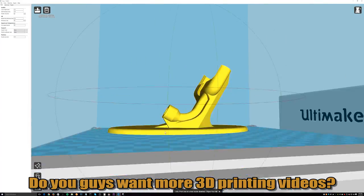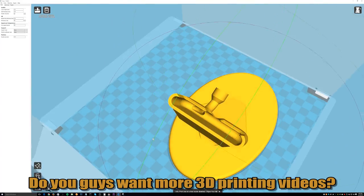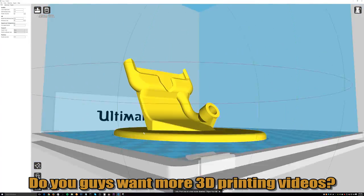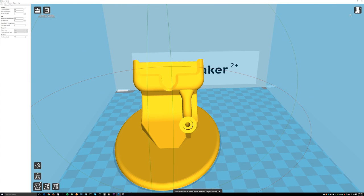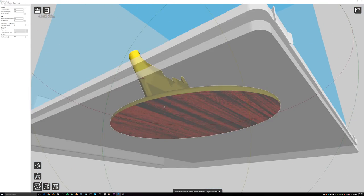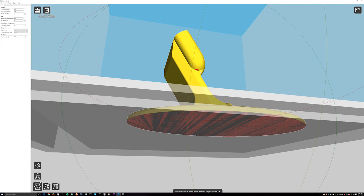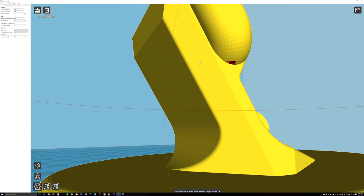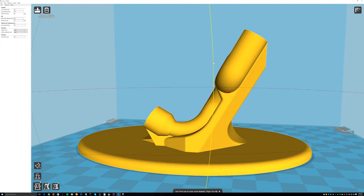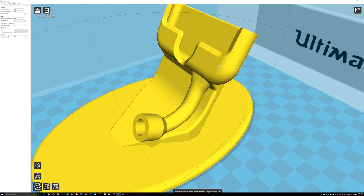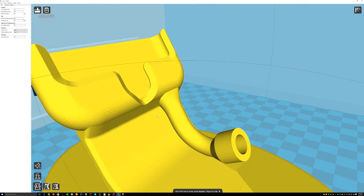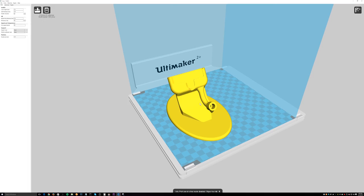I don't see any overhangs that are a real concern. If you switch to the overhang view and look around, the only overhang is slightly under the edge on both sides, and a little bit in the tube. Because the tube is round, I think it's going to be able to bridge that with no problem. This part is ready to print — let's send it over to the 3D printer.